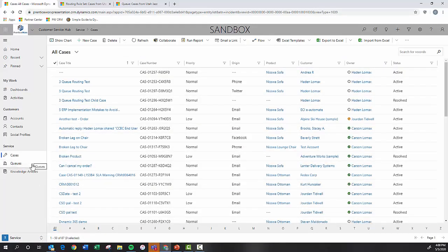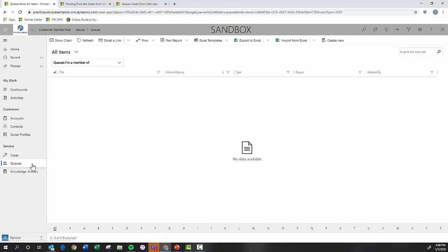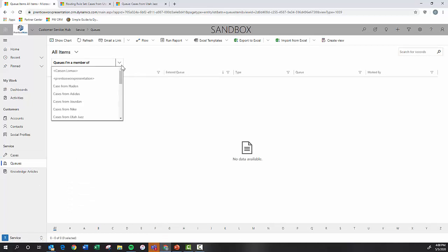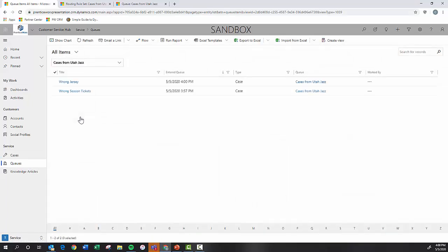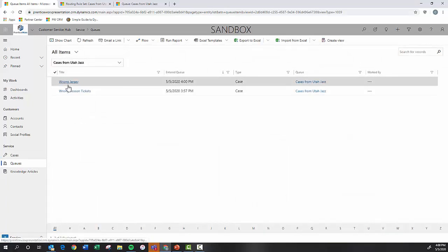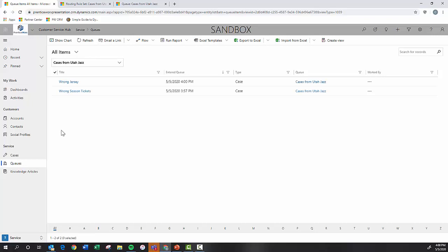There we go. When I go to the queues, we're going to see what happens. I come to the cases from Utah Jazz and there it is wrong jersey. So that is how you can come in and assign a case to a queue manually or how you can do it by setting up routing rules within your system.